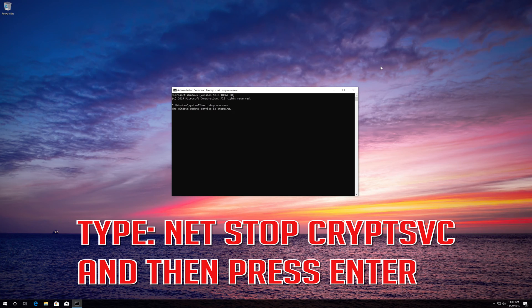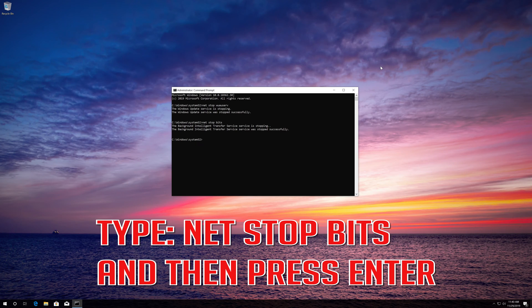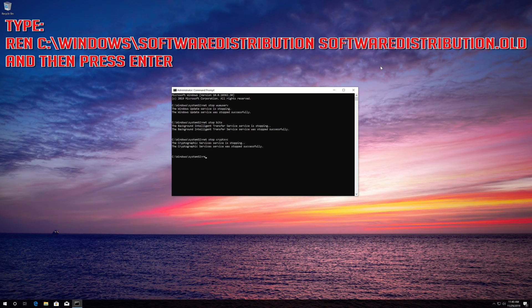Type net stop cryptsvc and then press Enter. Type net stop bits and then press Enter. Type ren c:\windows\softwaredistribution softwaredistribution.old and then press Enter.